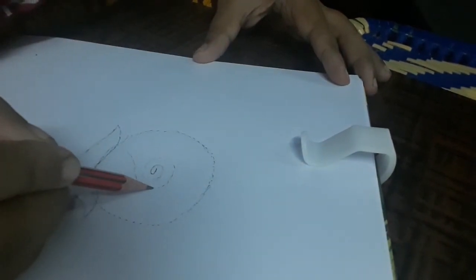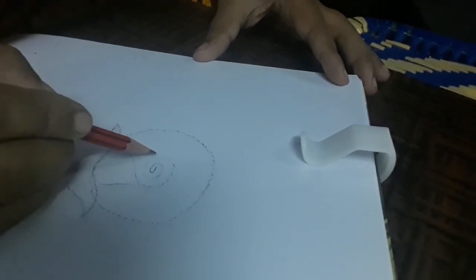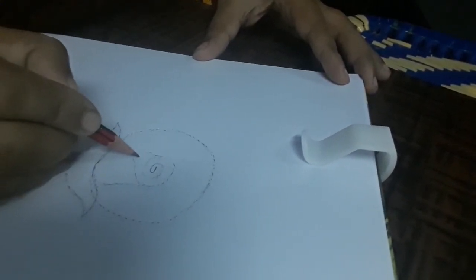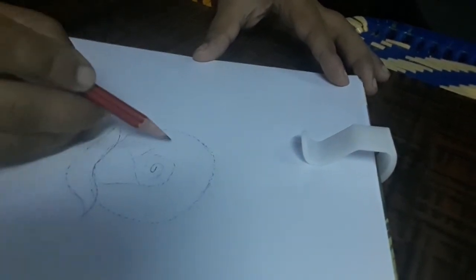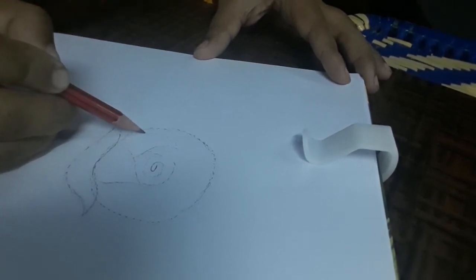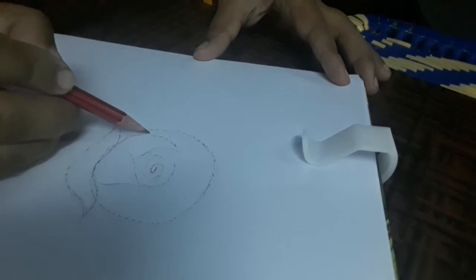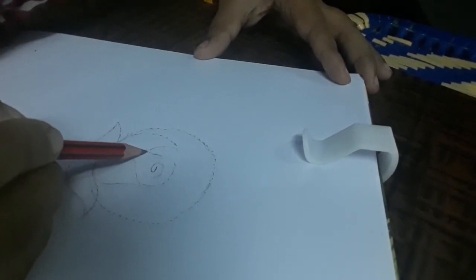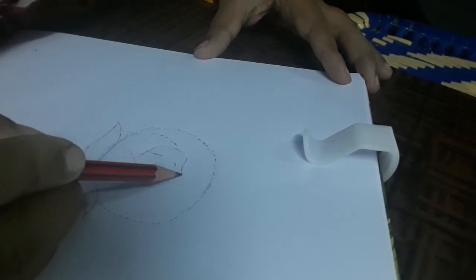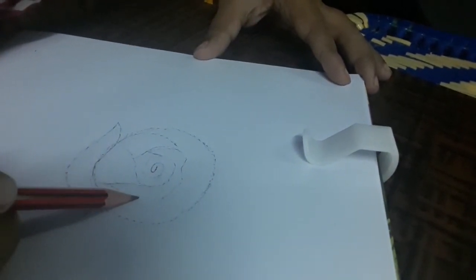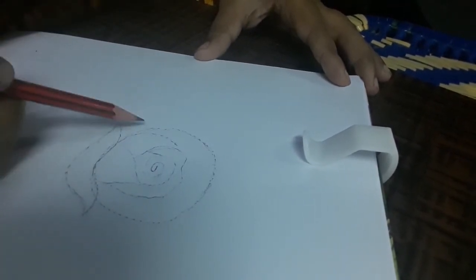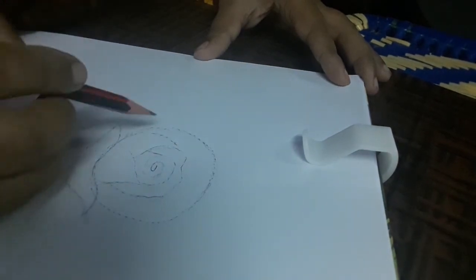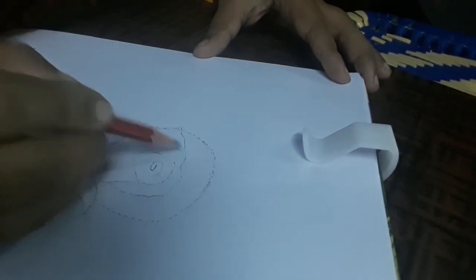Next, from here you should join like this. From here, again a petal should be drawn. From here, again a petal. This should come up to here. Later you should fill this circle with petals like this.